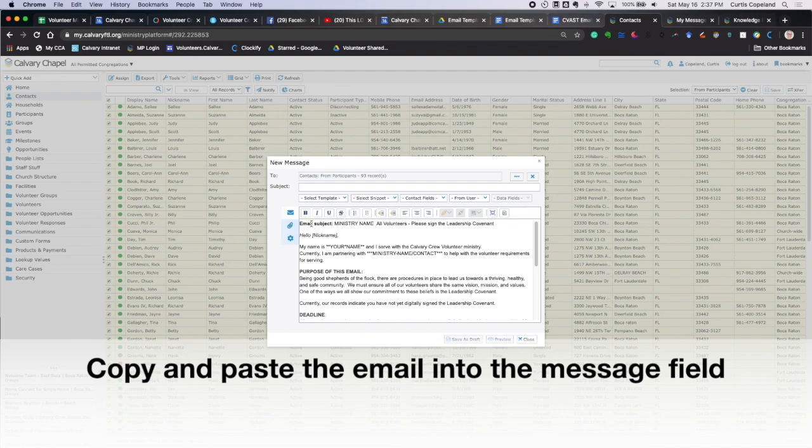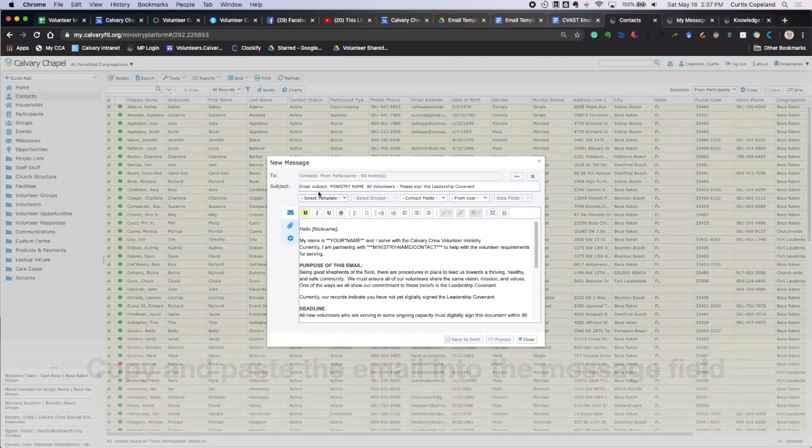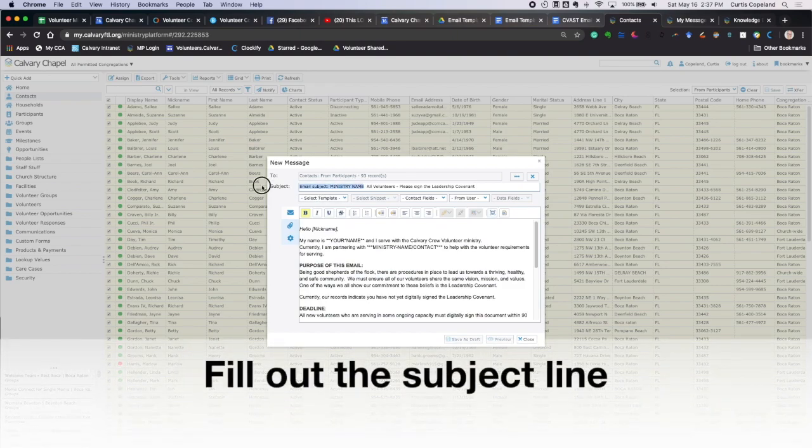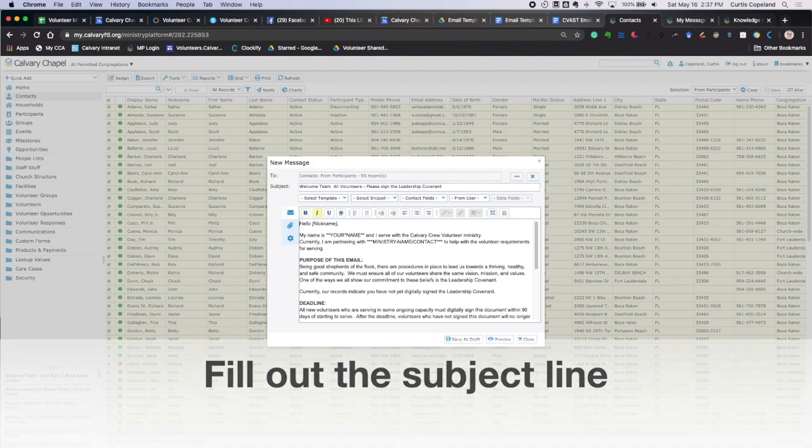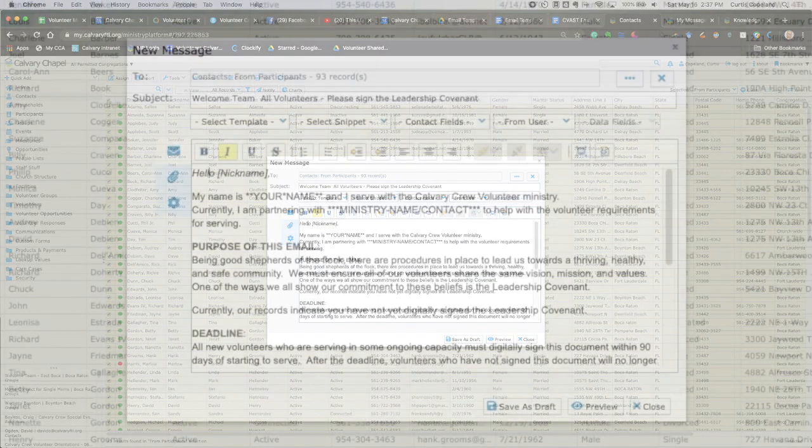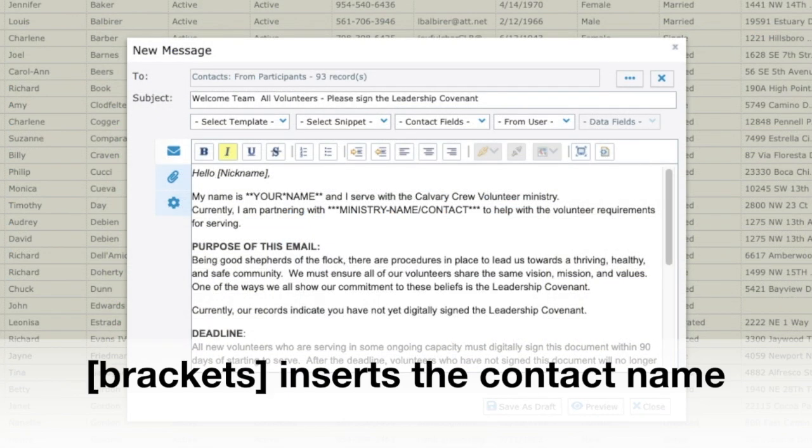Then up here, see where it says email subject? I'm going to copy that because that goes in the subject line here. So we'll say ministry name, welcome team. All volunteers, please sign the leadership covenant. And you'll notice also that it says hello, and it's got a nickname in the brackets. That's going to take their nickname, whatever that may be in Ministry Platform, and it will put it in there. And I'll show you what that looks like.